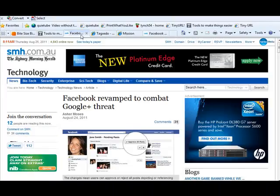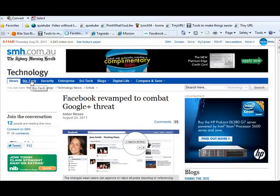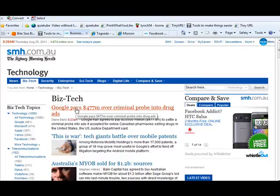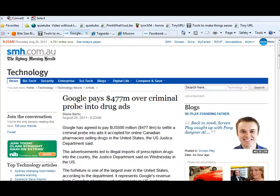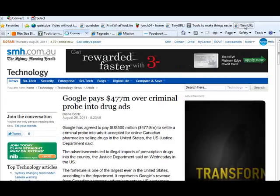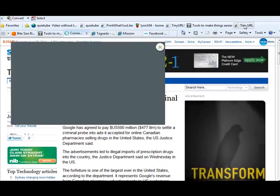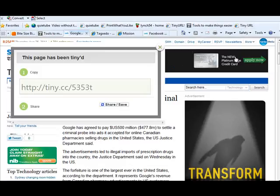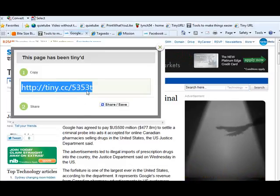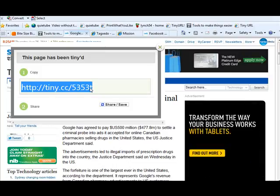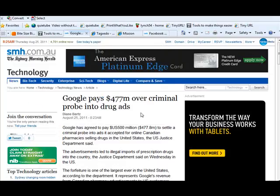So now if we navigate, I'm just going to go to a different Sydney Morning Herald story. That'll do, Google pays 477 million over criminal probe into drug ads. There is the incredibly long URL. I hit the tiny URL button, and you can see now, it has put the tiny URL link there. I can copy that, and I can shoot that off in an email. It does that automatically.